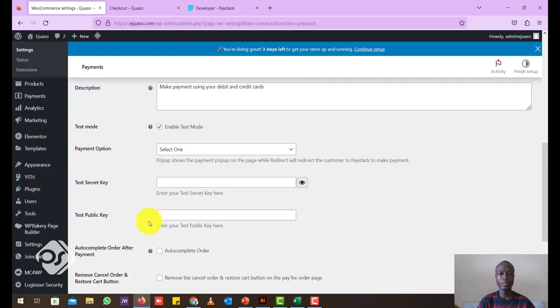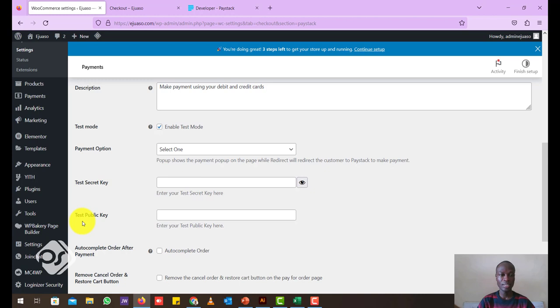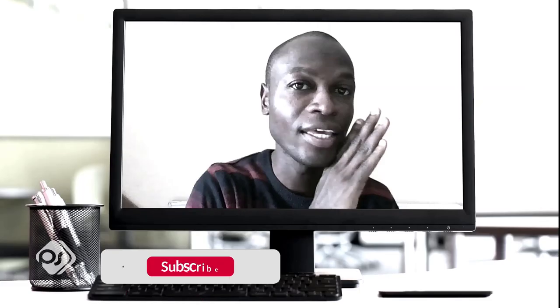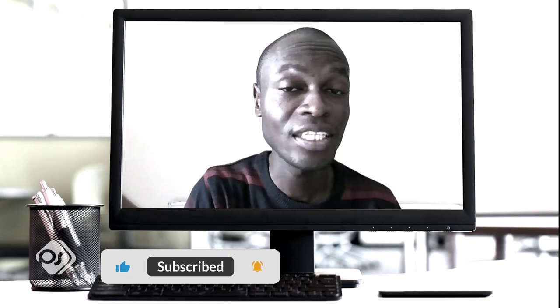Now for you to be able to test the payment to make sure everything works, I'll show you in a minute when we go to the Paystack website what the test secret key is and then the test public key is. These are the two things that you need to be able to test your payment system on the website to make sure everything is working. Hey, if you think this video is useful, please hit the subscribe button.